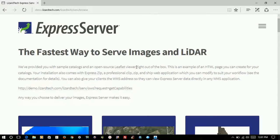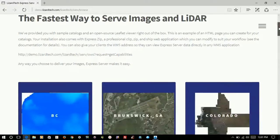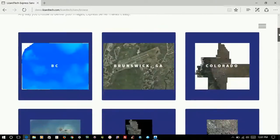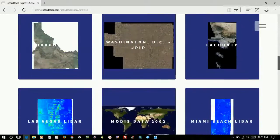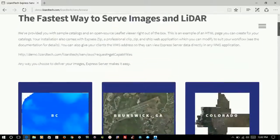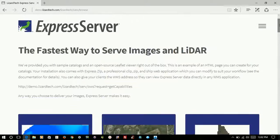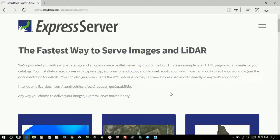When you open up Express Server's catalog page, the page where you get thumbnails of all the different catalogs, there is a WMS link down here.